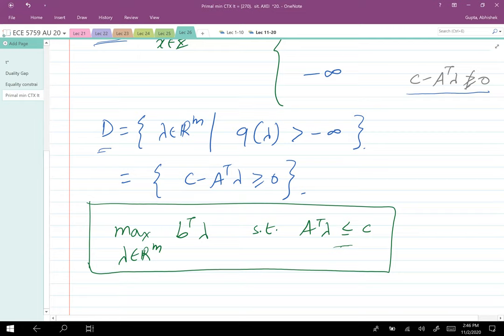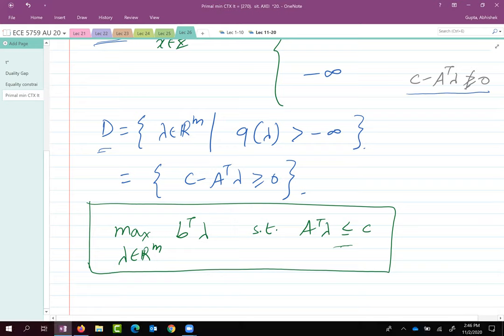In the next class we'll discuss conditions under which there is no duality gap, look at one more dual problem computation, and then move on to dynamic optimization. A student requests an example involving both λ and μ with case-splitting for q and the domain D. The instructor agrees to address it after stopping the recording.